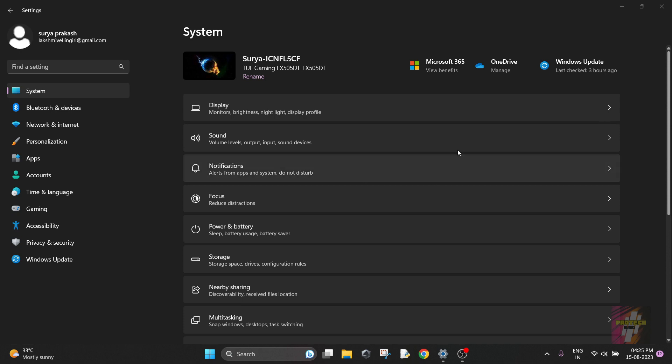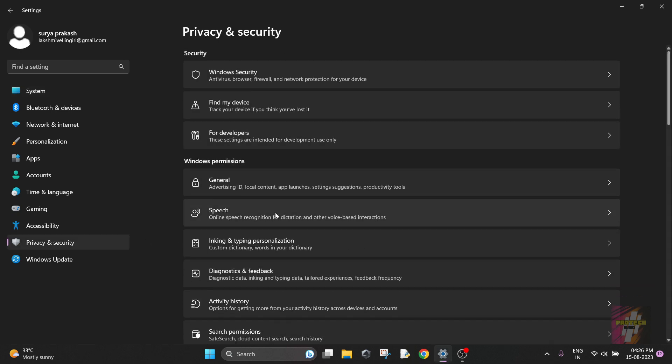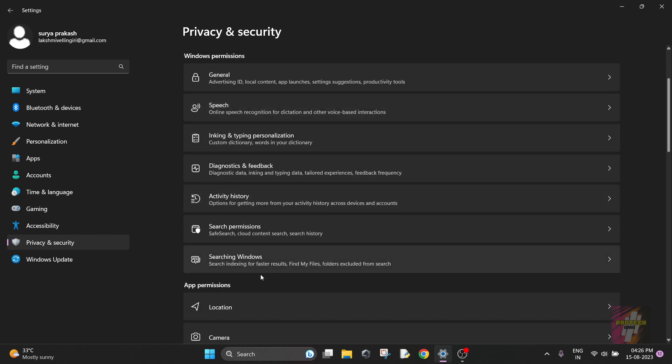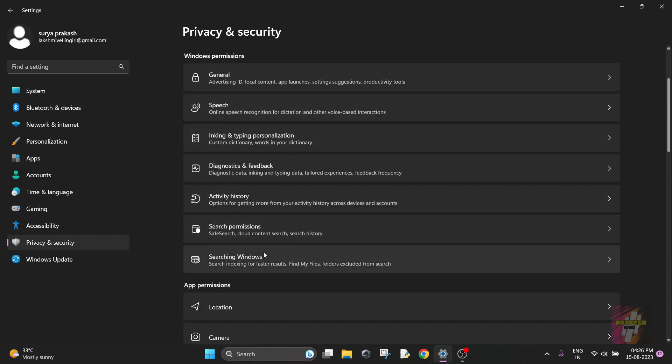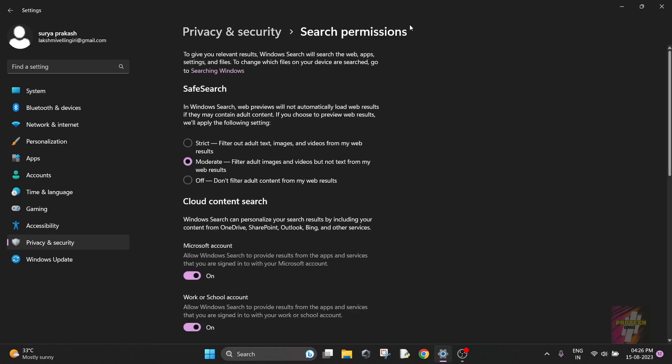So in your Windows, you're just going to go through the settings. I am right now using Windows 11, so this is the default Windows 11 page. The next thing we are going to do is navigate to Privacy and Security, and right here we are going to scroll down and go to Search Permissions.